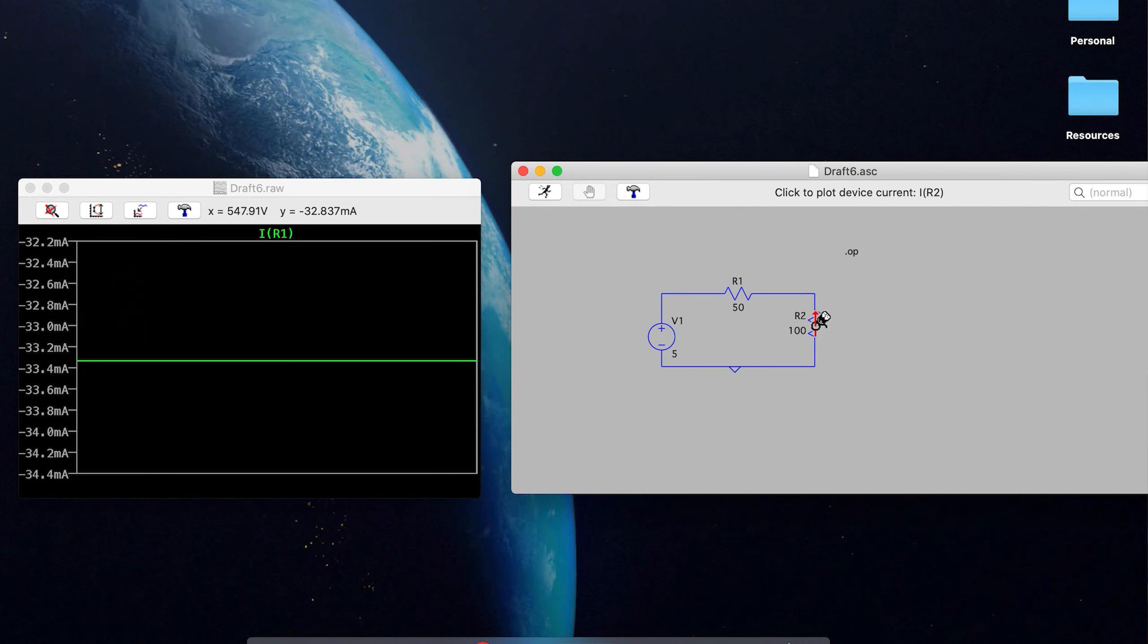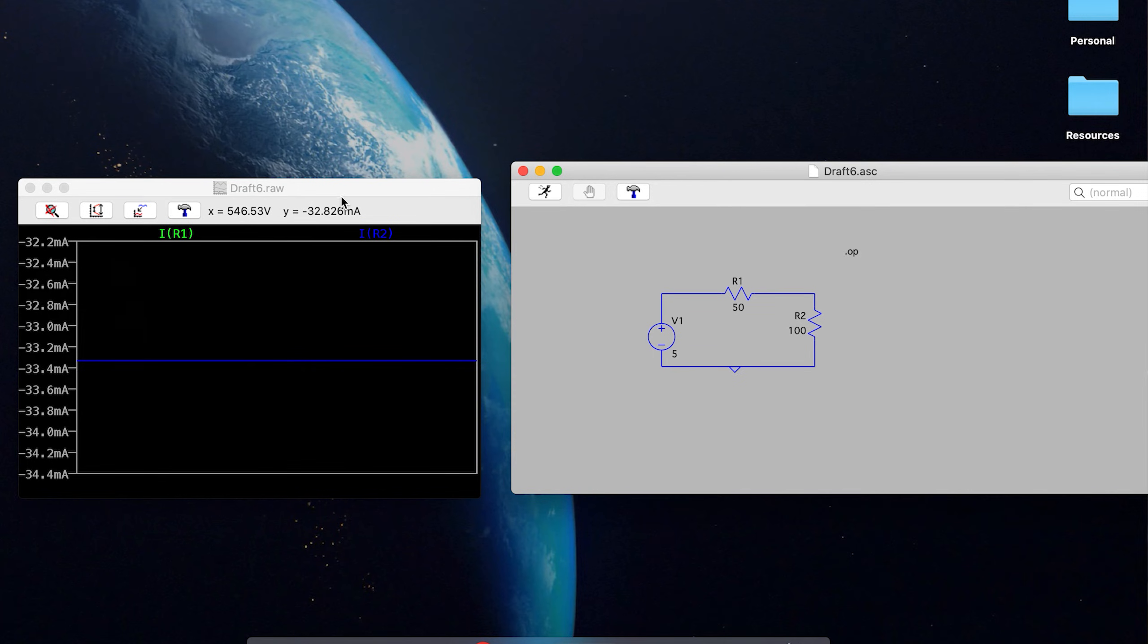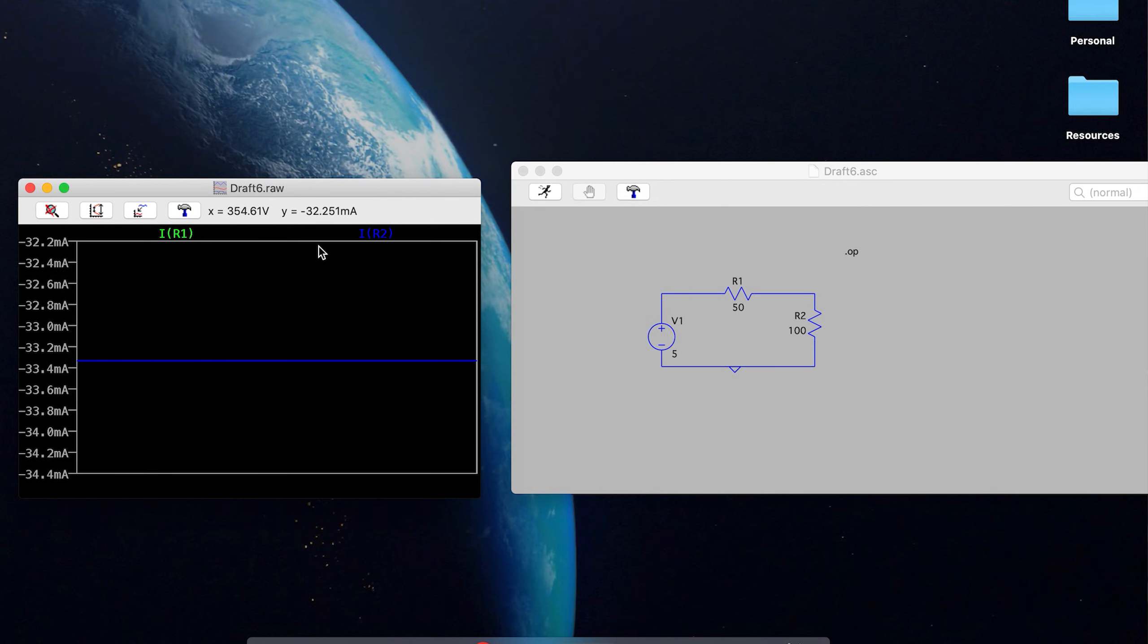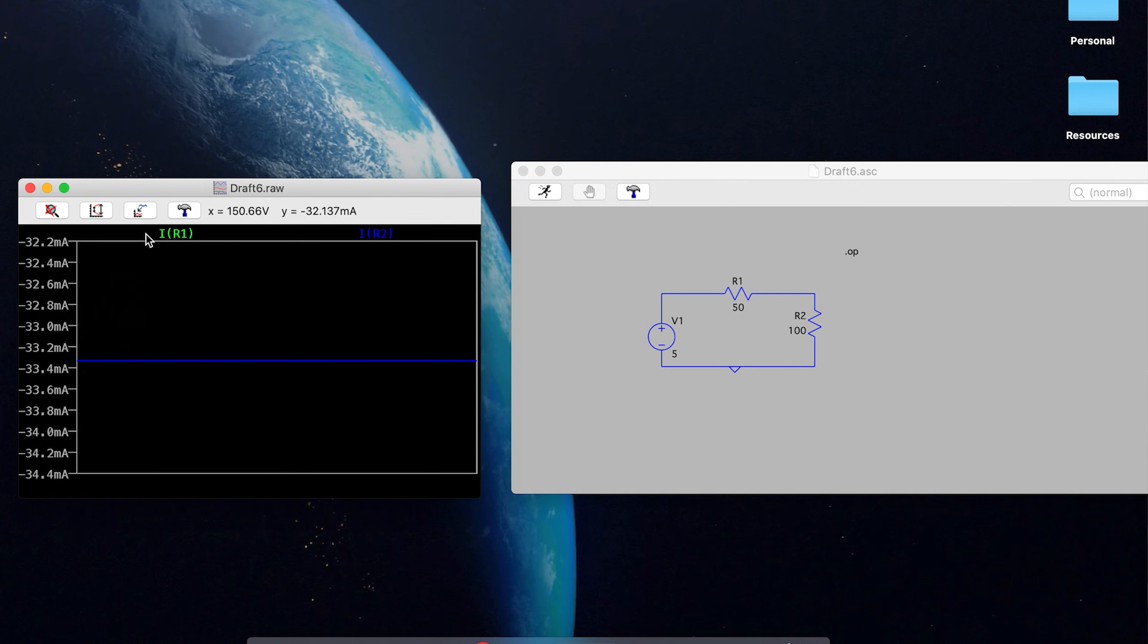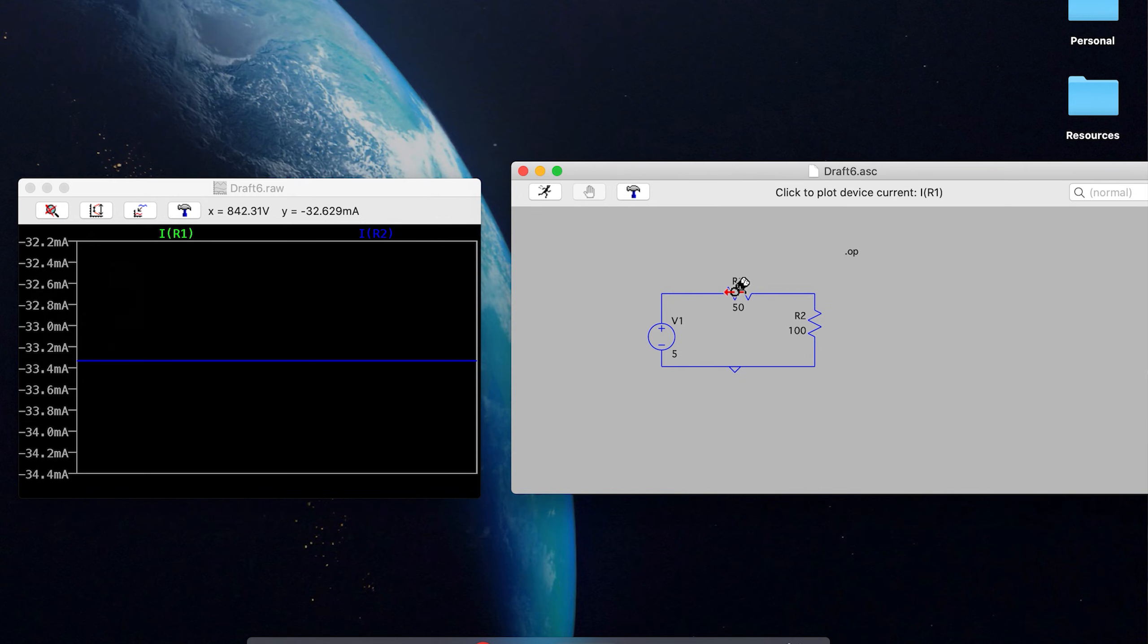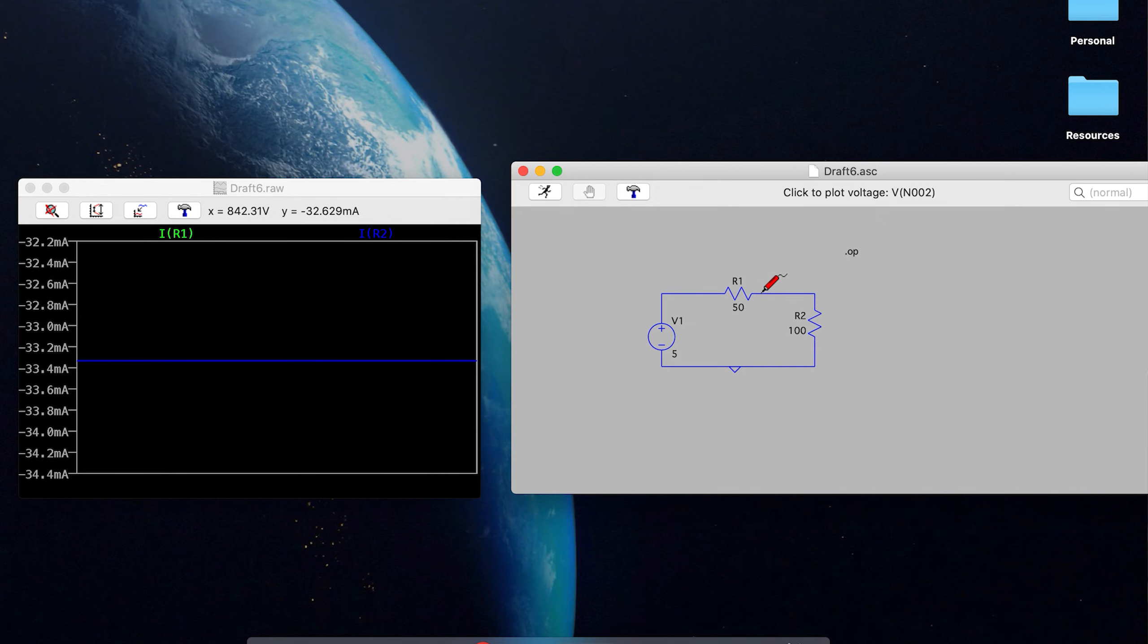And then if we want to see what our current is, and it's going in the same direction, so it'll also be negative here on R2. Well, there we go. And now I am going blind. Oh, yes, the problem is that the R2 is now going over the R1. And so you can't see the green of the R1, but it is still definitely there. Because as we know, since these are in series, they are going to have the same current through them.